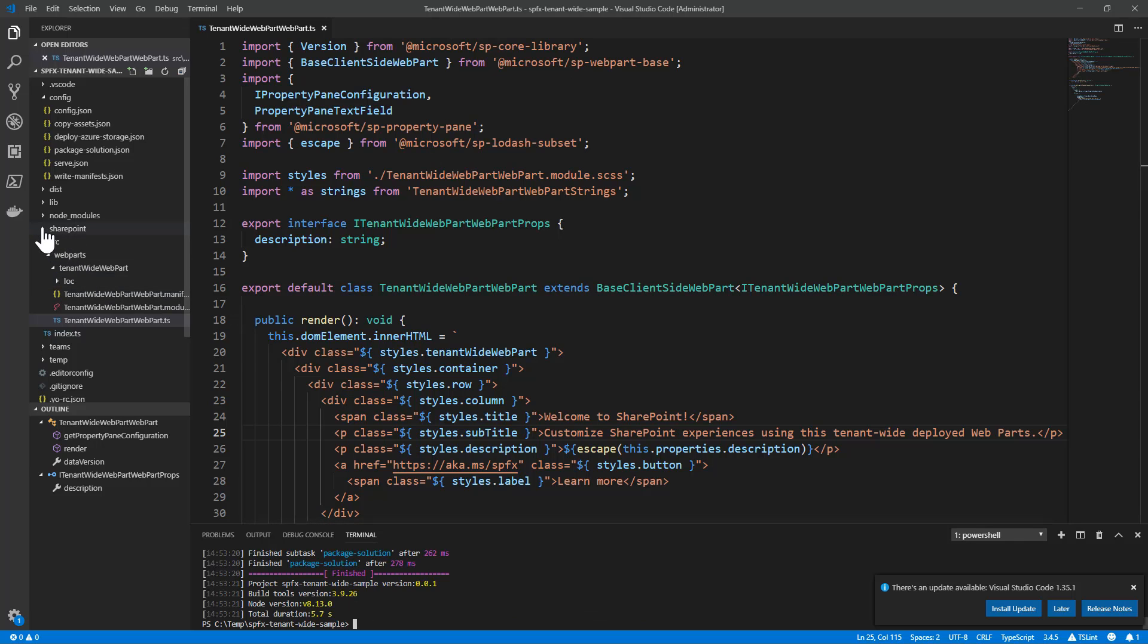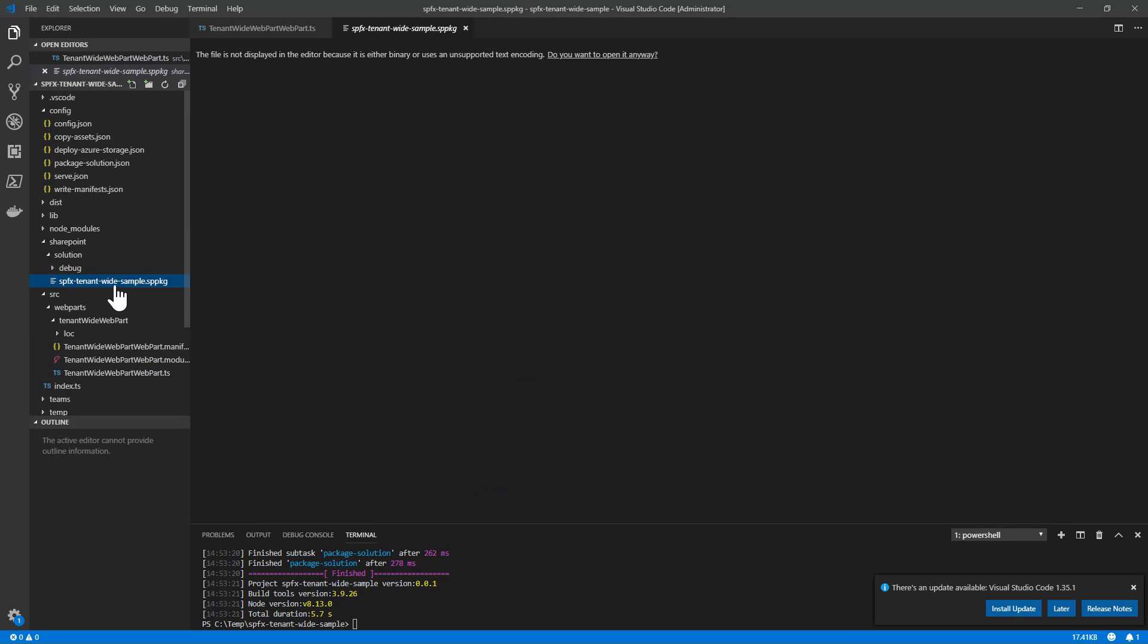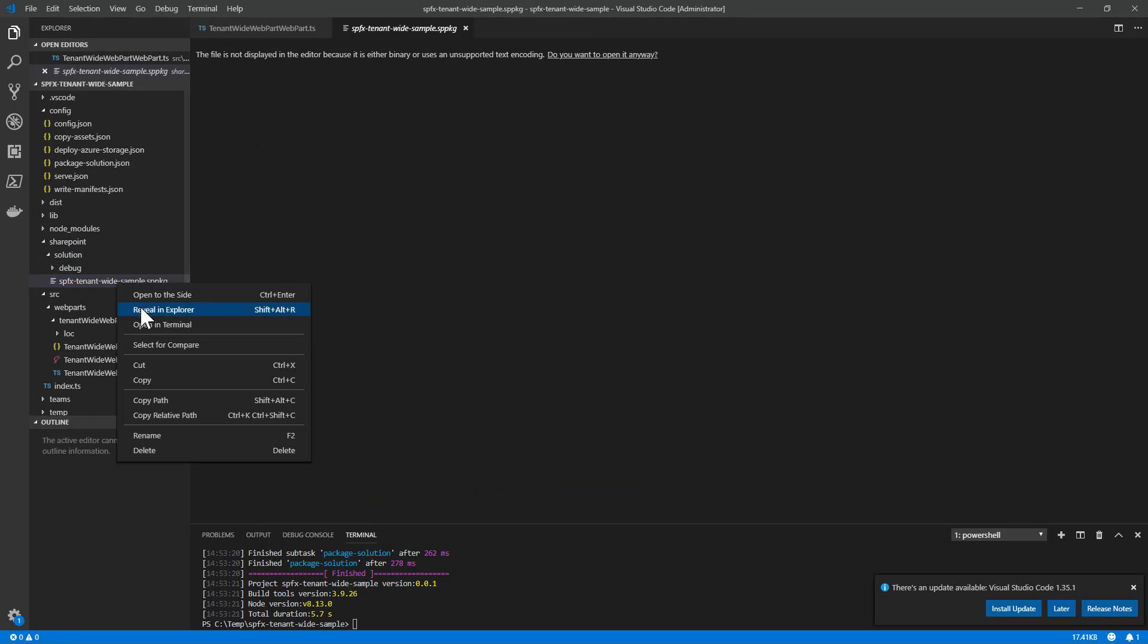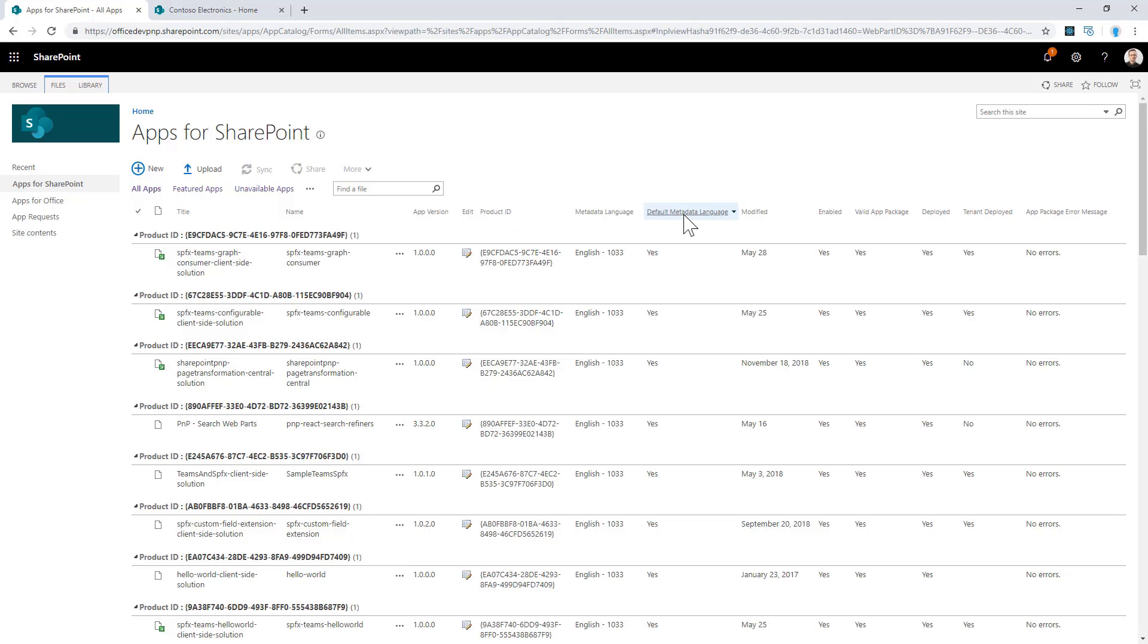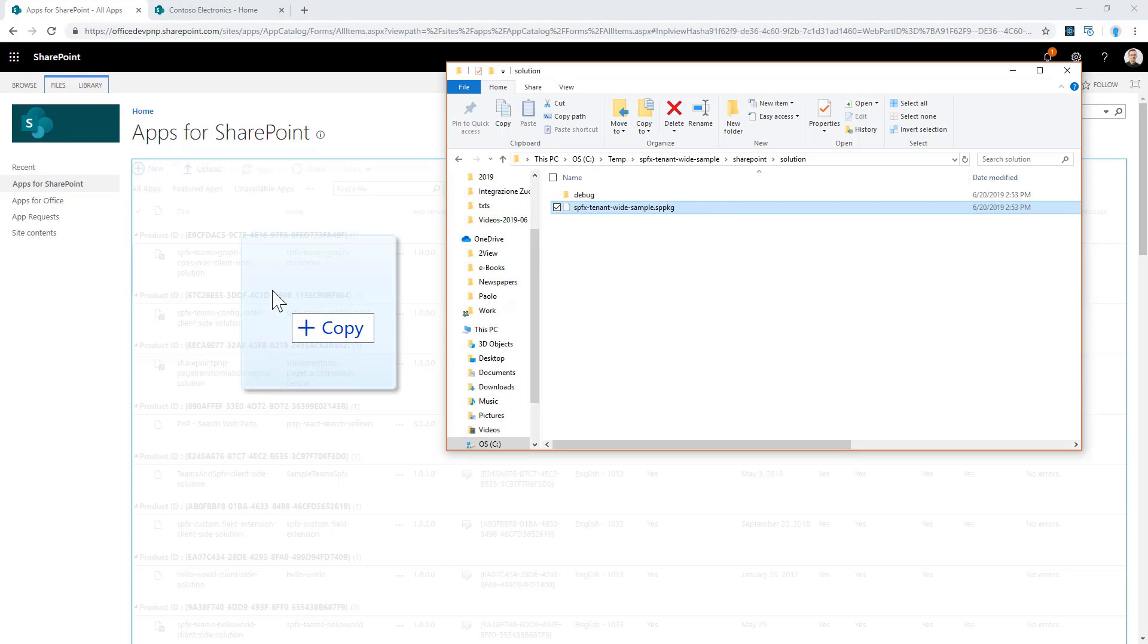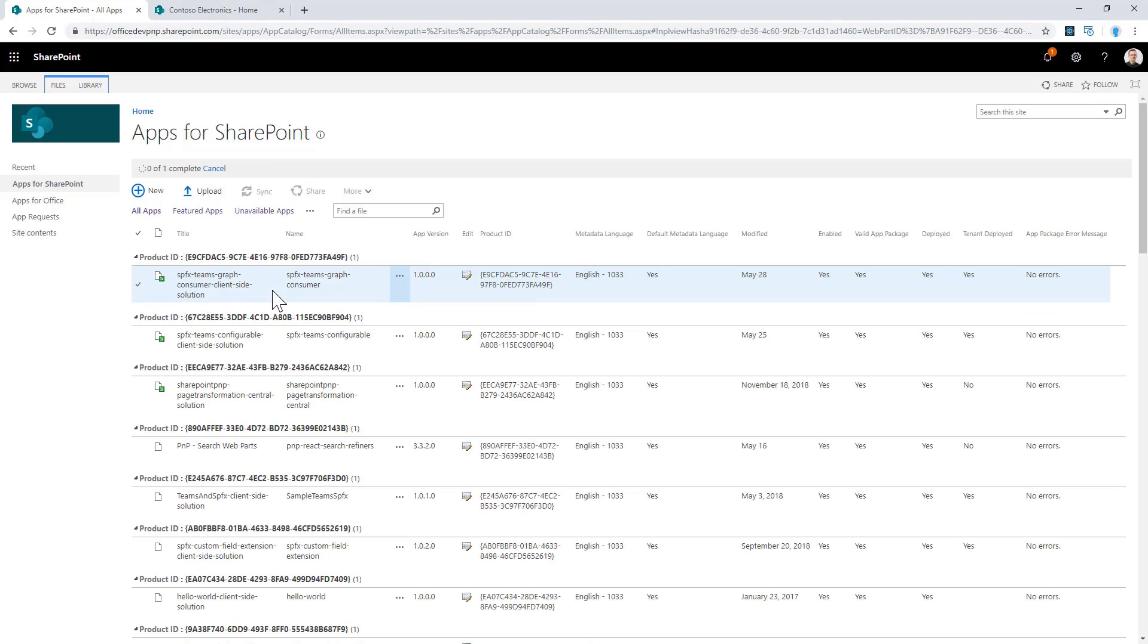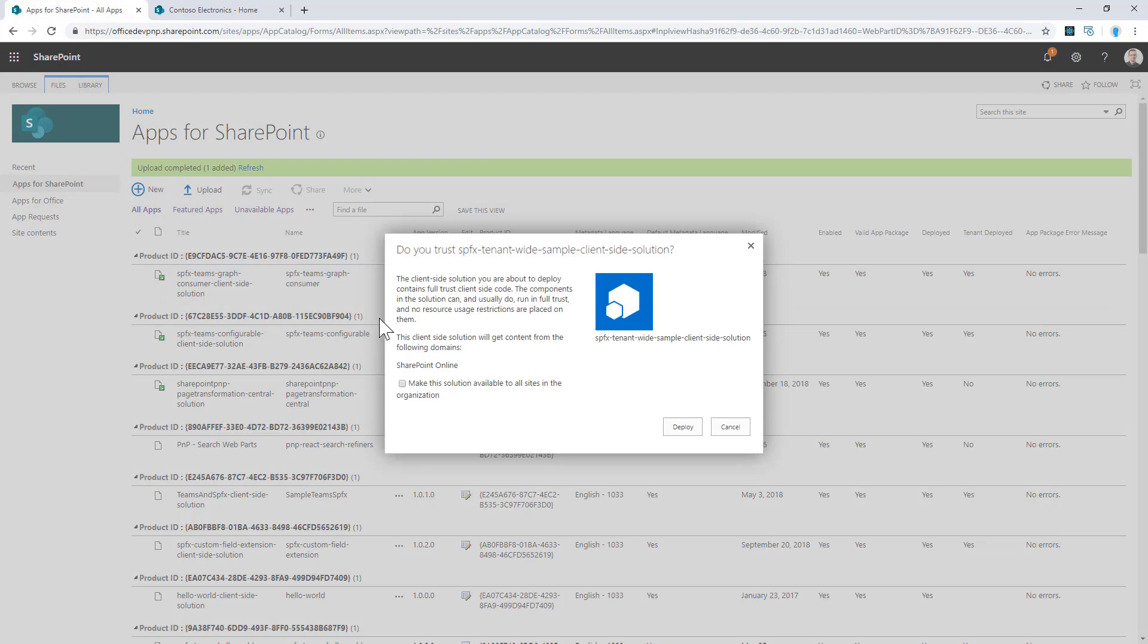If we open the SharePoint folder, we can see we have the SPPKG file. We can reveal the file in Explorer, and here we are. If I go back to my app catalog and upload the package, in the UI of the SharePoint app catalog as an admin, I will be able to see that this is a package which supports tenant-wide deployment.